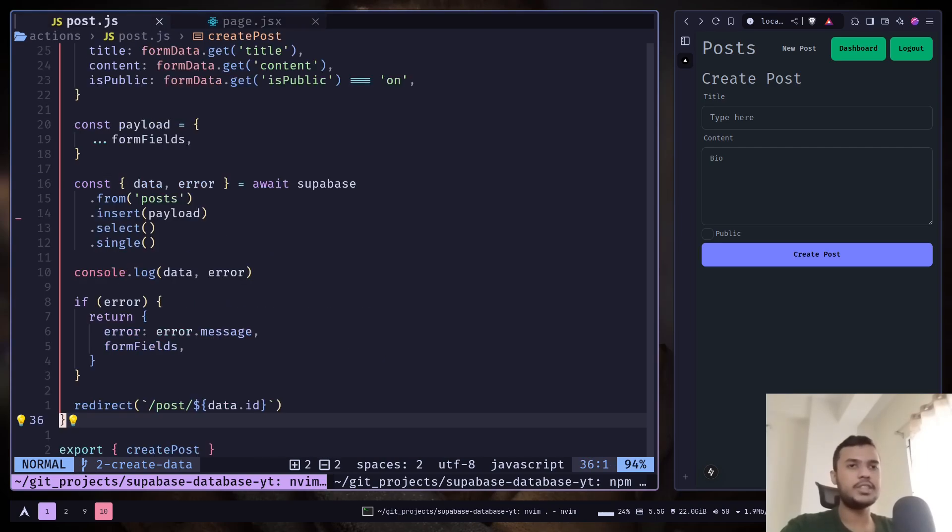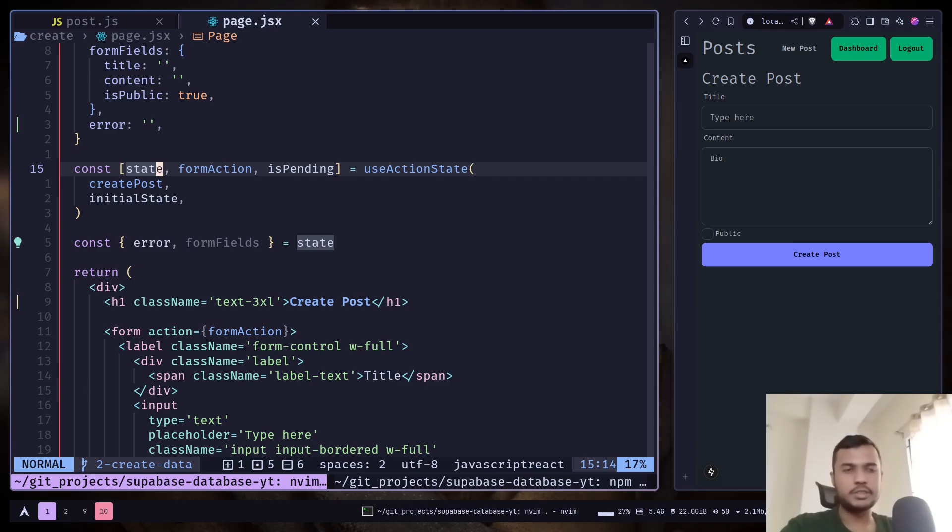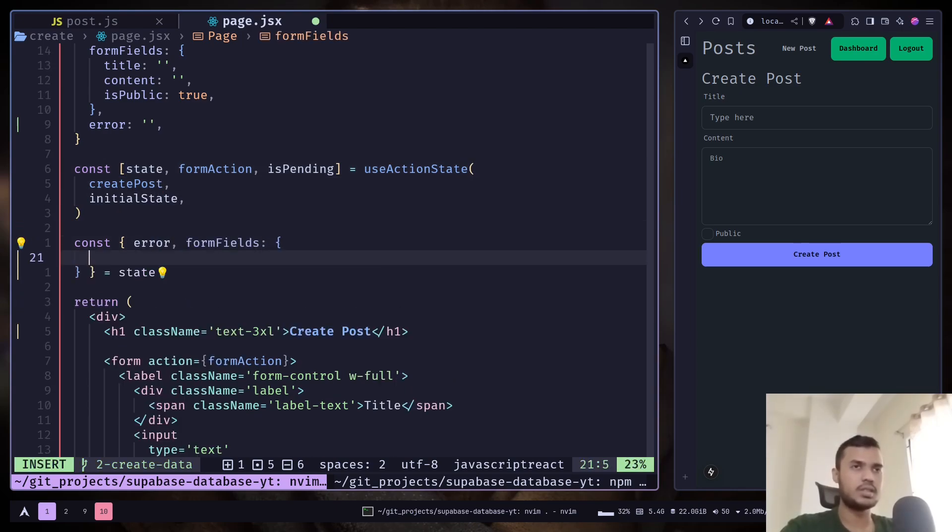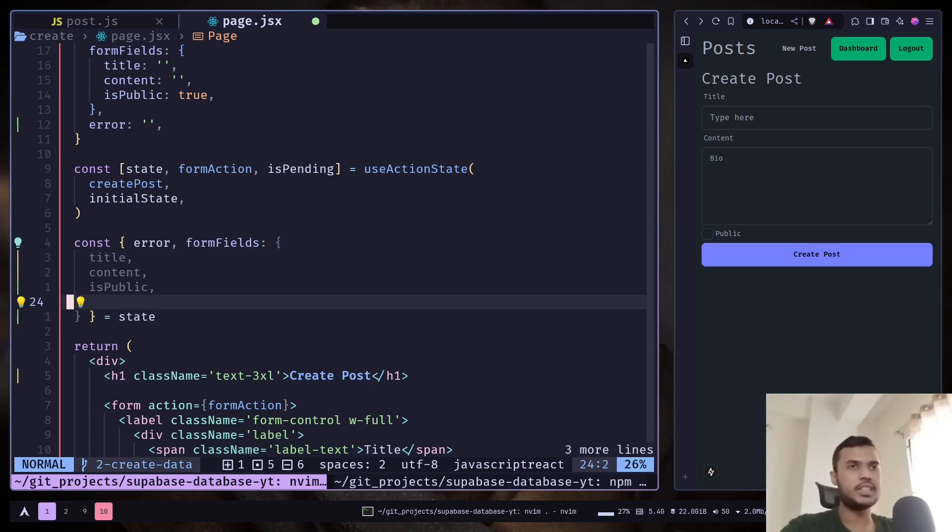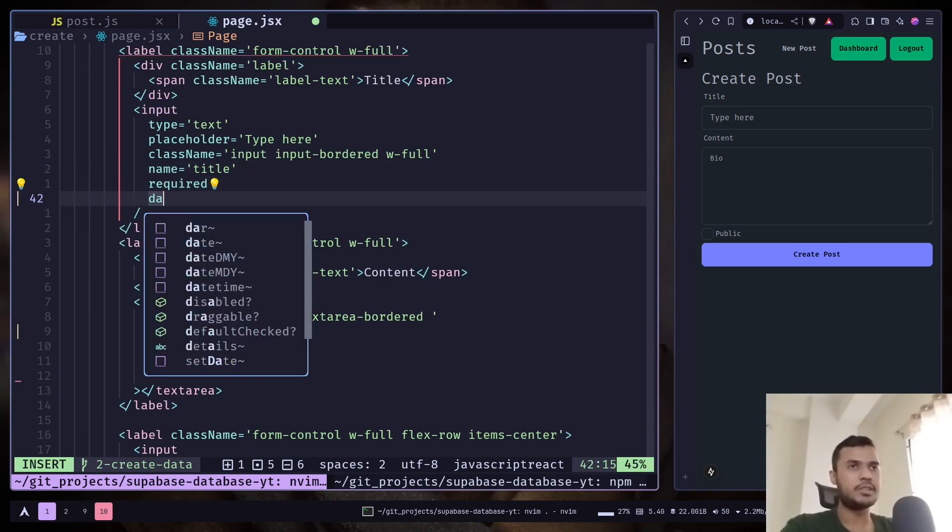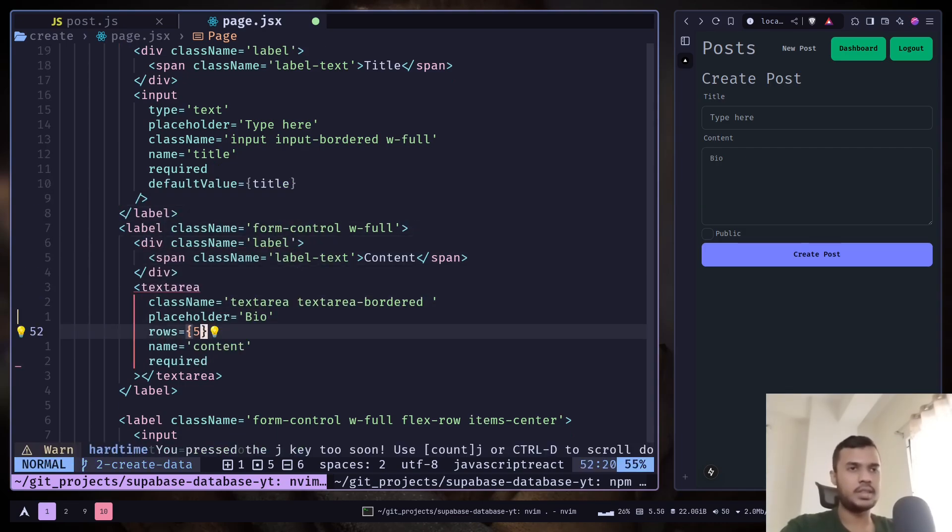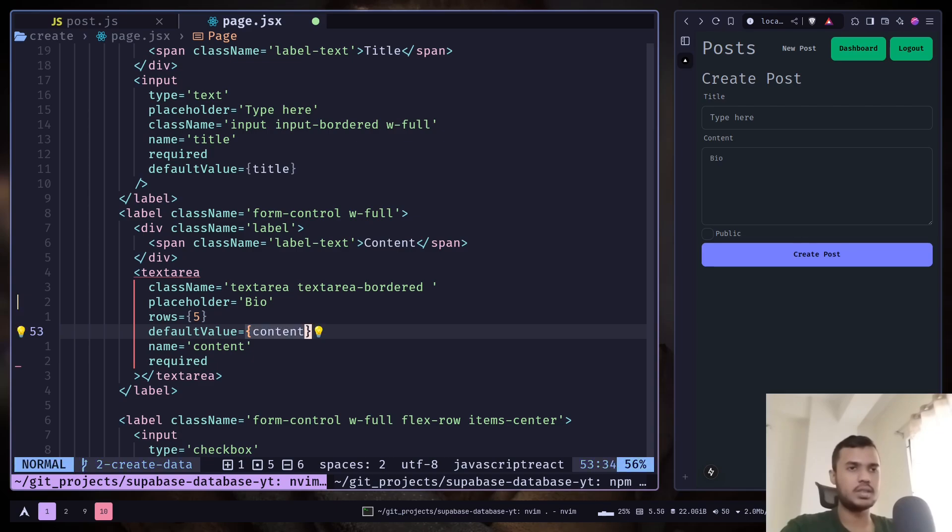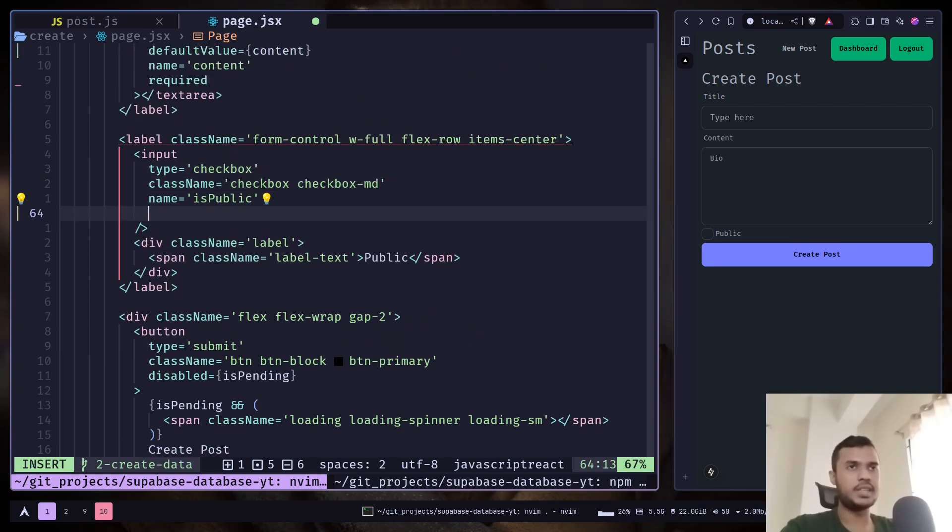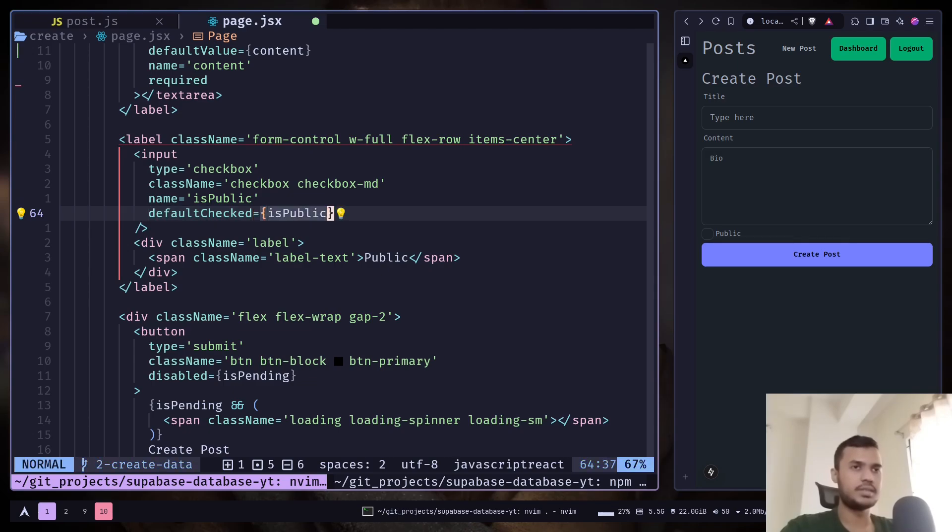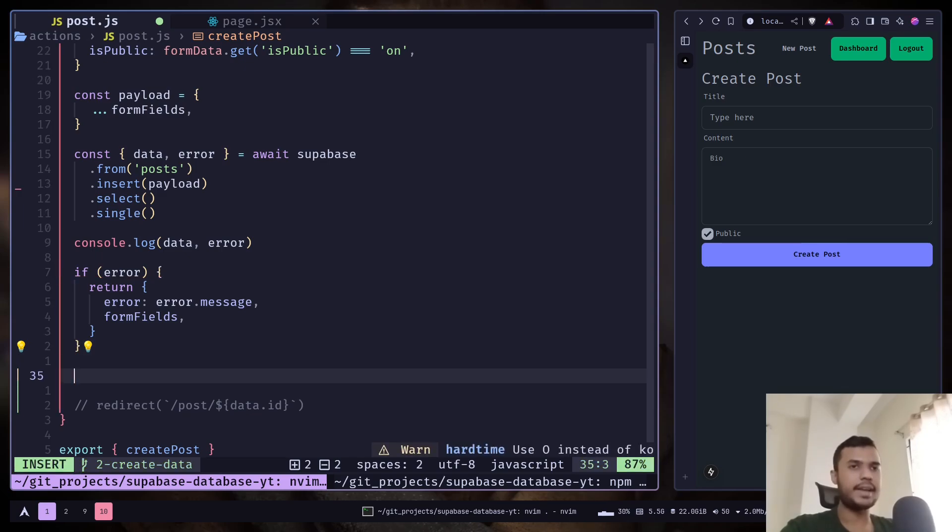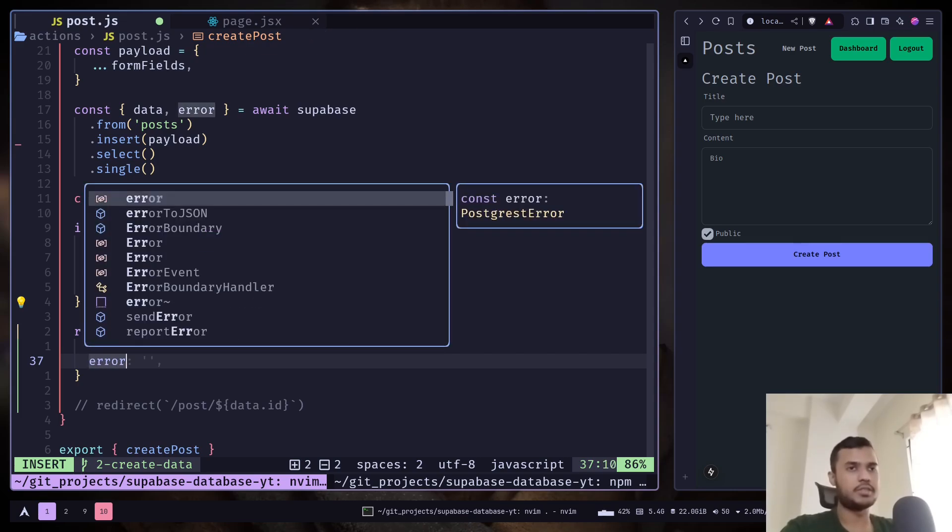So we can add a default value to the inputs. Let's destructure the form fields. Let's get title, content and isPublic. Add a defaultValue attribute, and for the checkbox it will be defaultChecked. To demonstrate, I'm just gonna comment this redirect function call and return an object with form fields and error to an empty string.